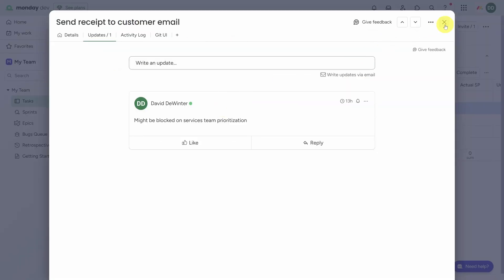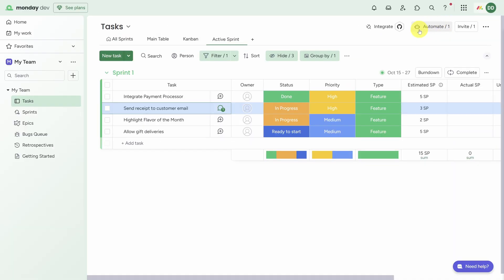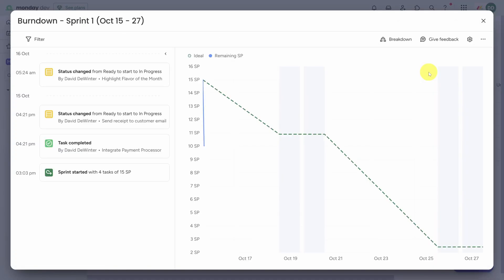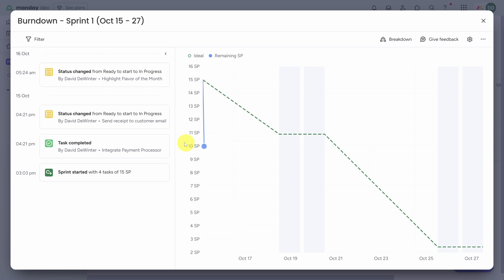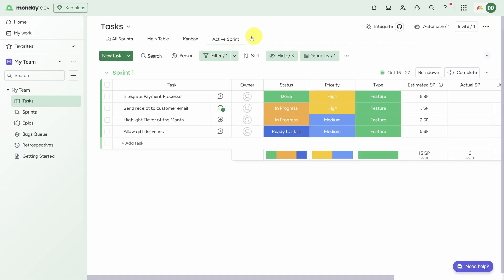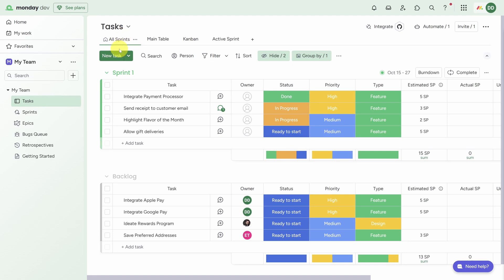Let's go back to the Active Sprint view and you can see that update is accessible here too. Now that we've changed the status on a couple of tasks, let's reopen the burndown chart. One thing I really like here is that the activity log on the left-hand side gives context to what's happening in the burndown chart. For example, you can see that this dip in remaining story points was caused by completing the task Integrate Payment Processor.